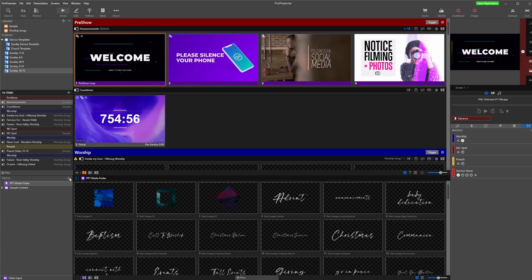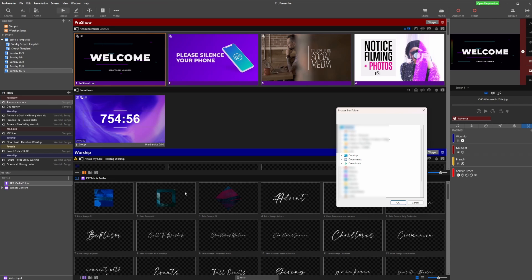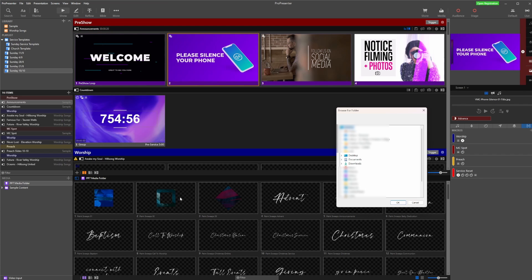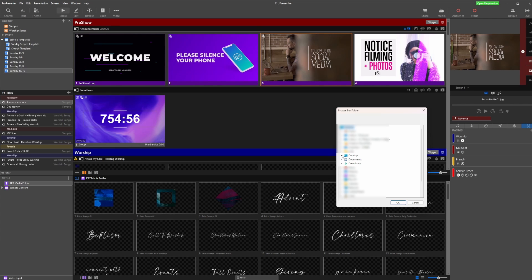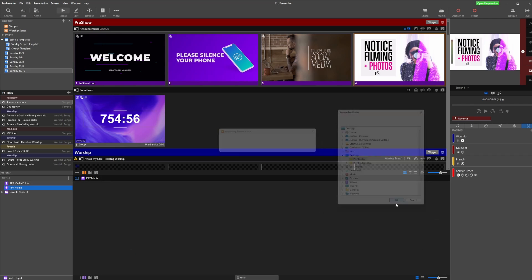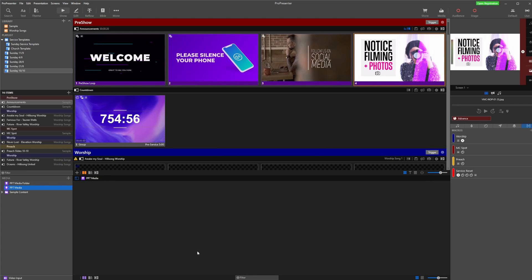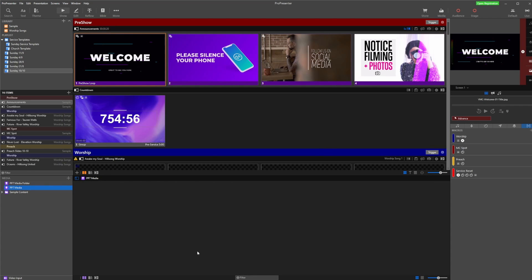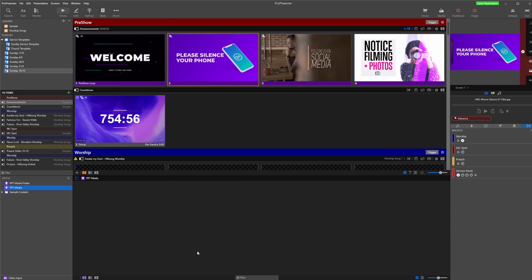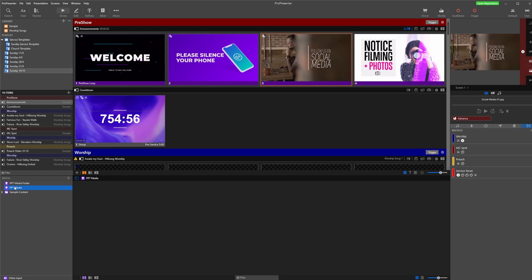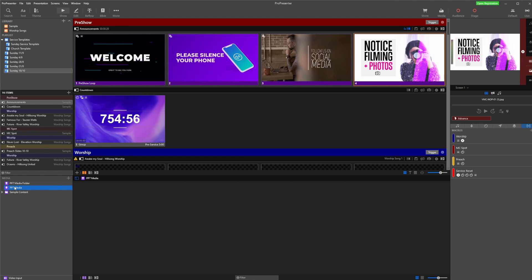I go to the little plus icon and choose New Smart Playlist — it opens up for me to select a folder on my computer. I go to my desktop, select a folder called 'Pro Presenter 7 Media', and click OK. Instead of importing media into Pro Presenter, I just need to put my photos or media into that folder on my computer and Pro Presenter will automatically have all that media available in this section.